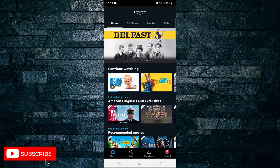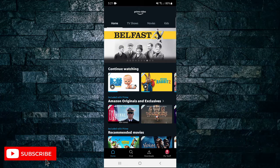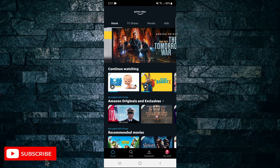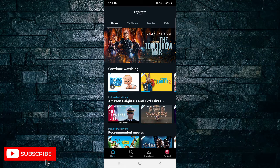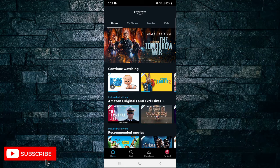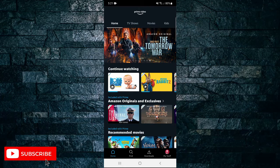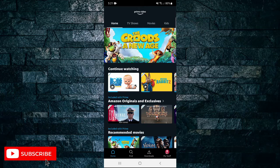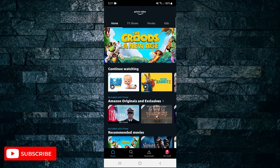First, you need to open the Prime Video app on your mobile device. Next, tap on the My Stuff button in the bottom right hand corner.